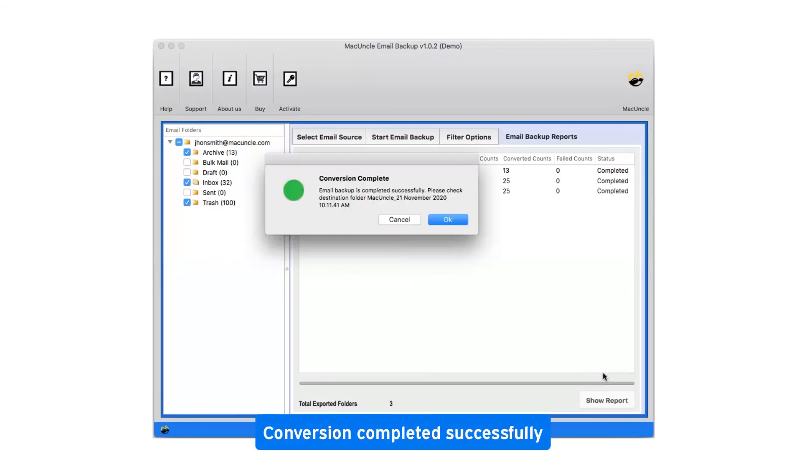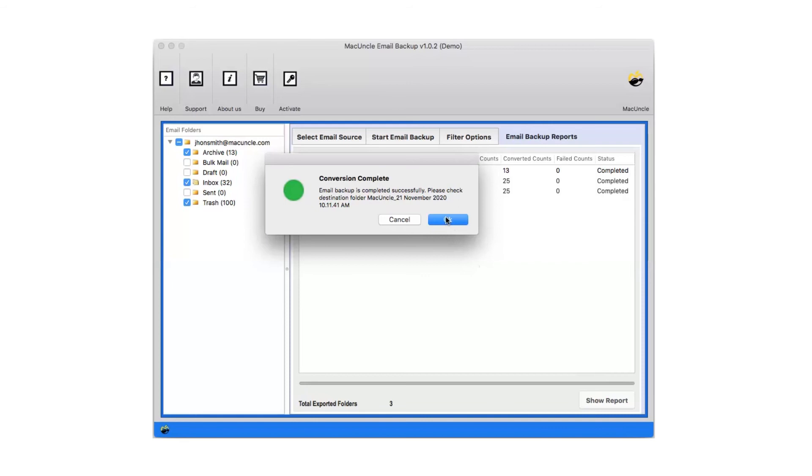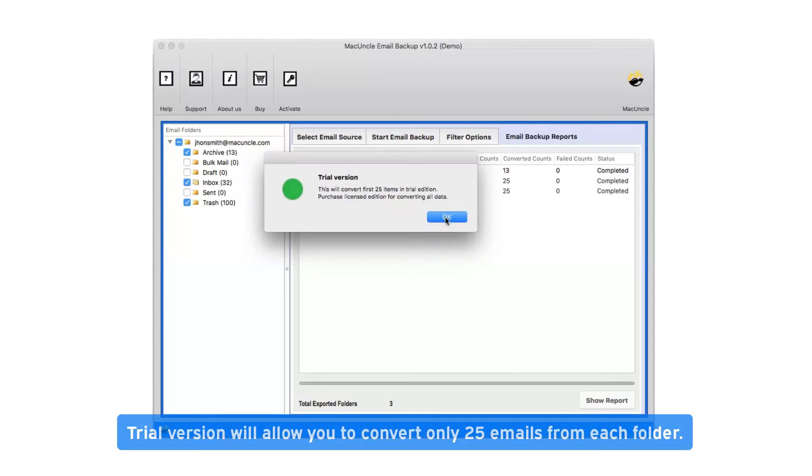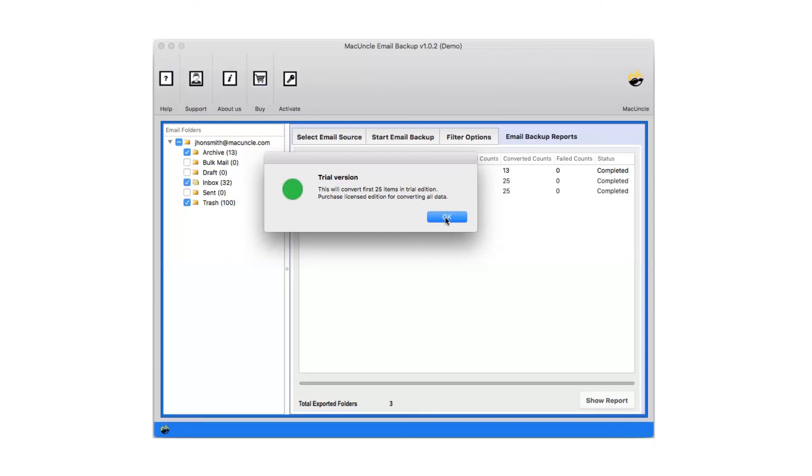After complete conversion, you will get a pop-up message conversion completed successfully. Click on OK button. Trial version will allow you to convert only 25 emails from each folder. Now click on OK.